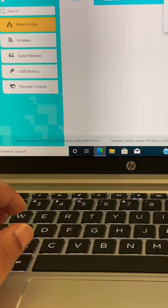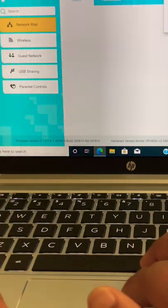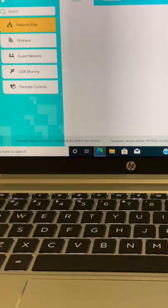Once you log in, you'll find all your controls — you can play with them. Make sure to change your default credentials.